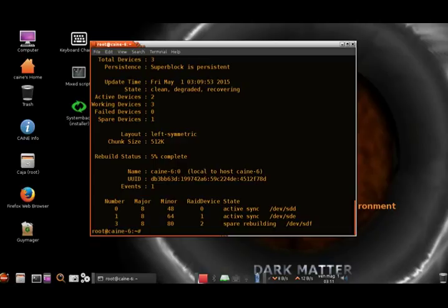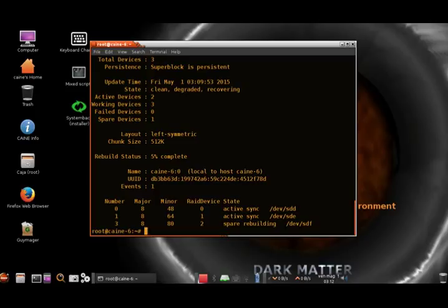You can see that the 2% turned to 5%, and it'll change as it rebuilds that 3rd disk.